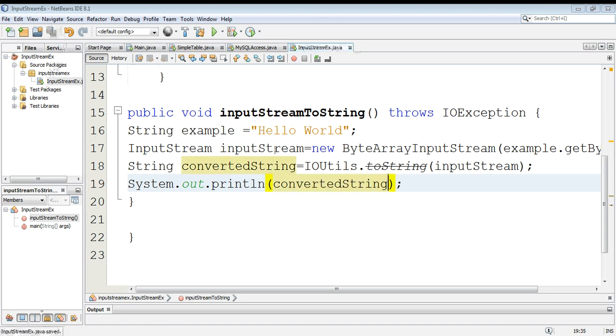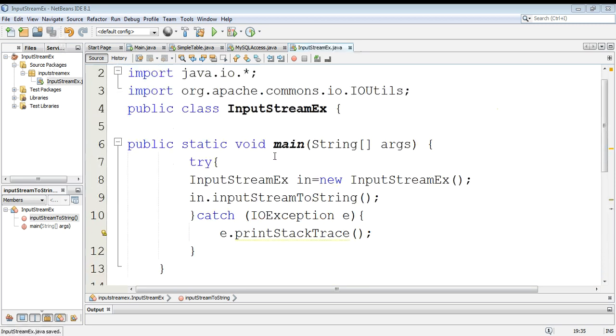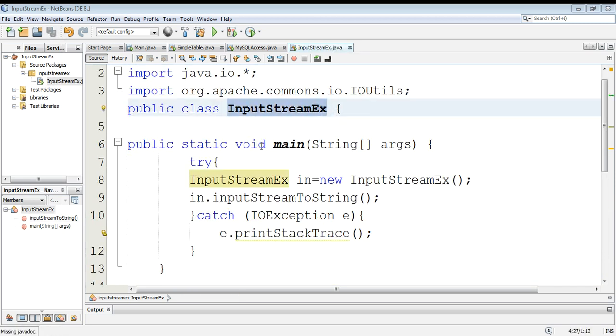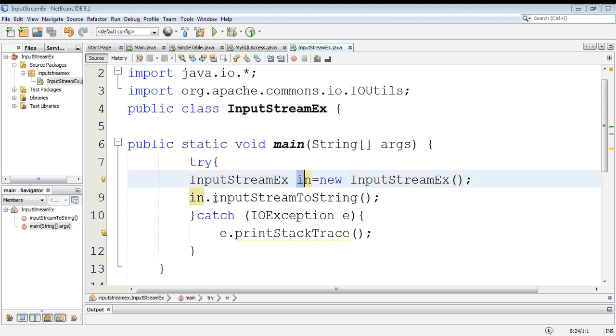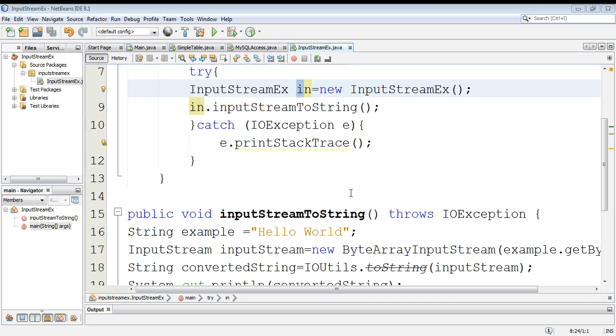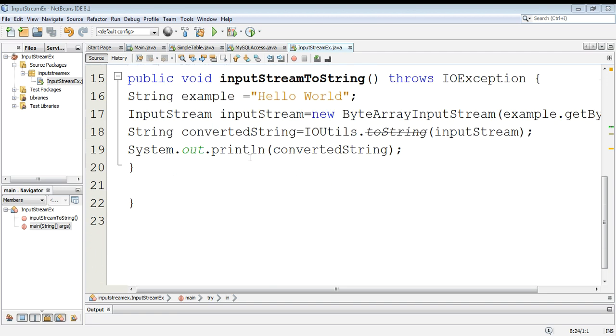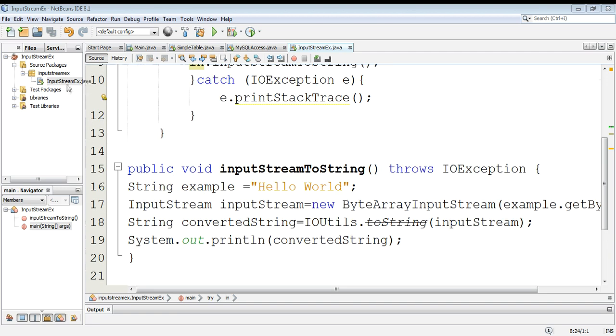To test this program we can create the object of our class in main function and then call our function inputStreamToString. We can test it out by running it.